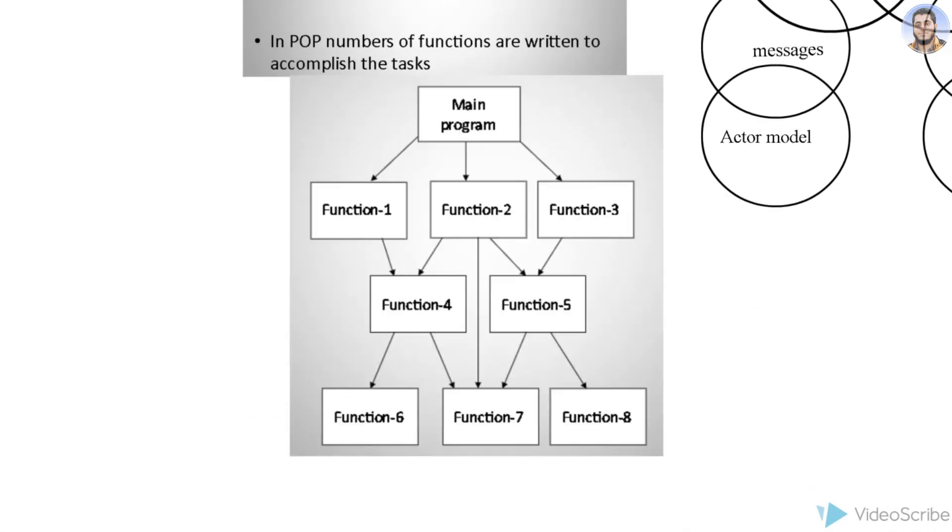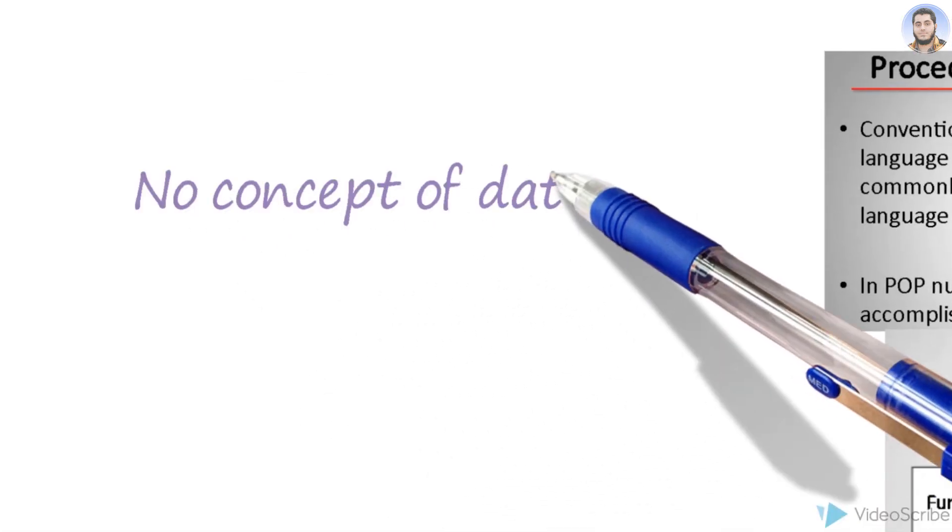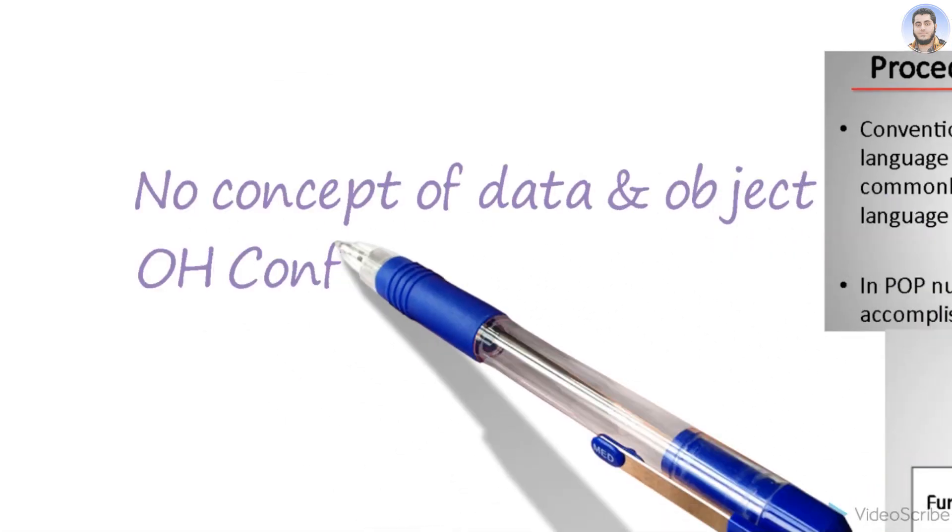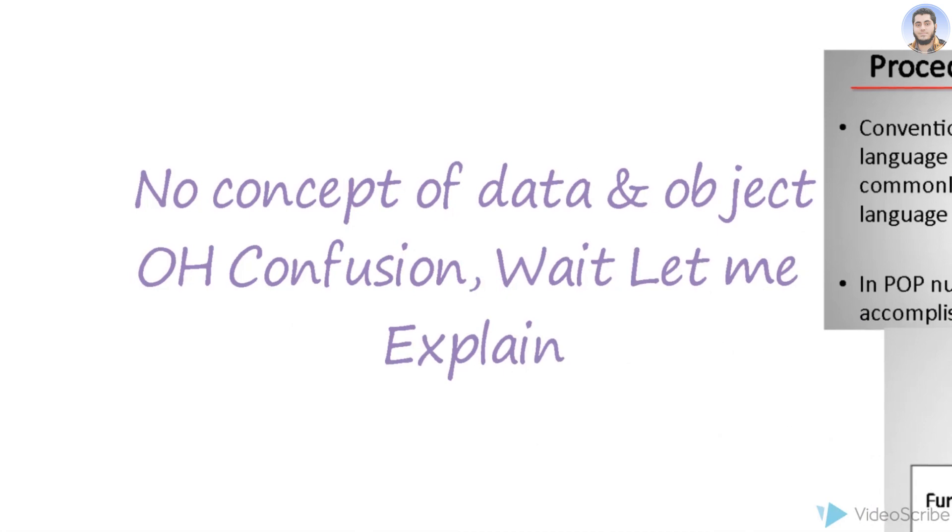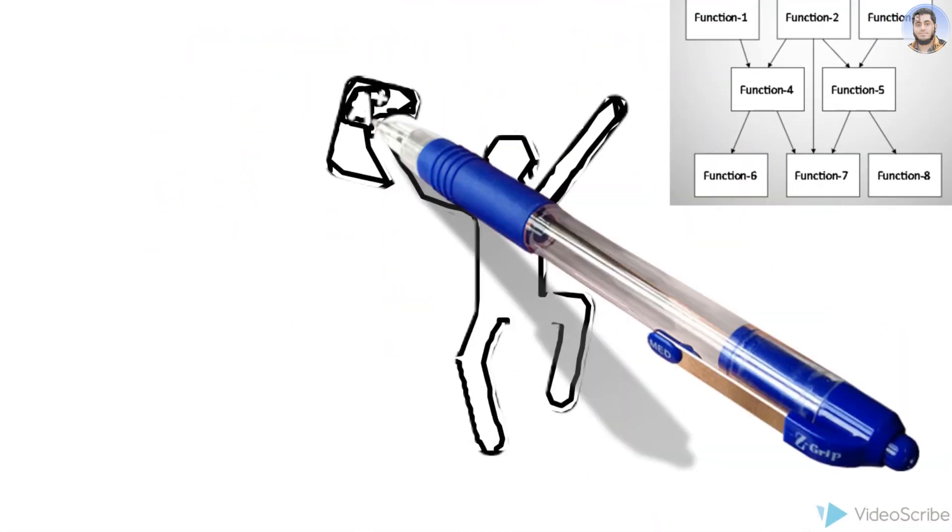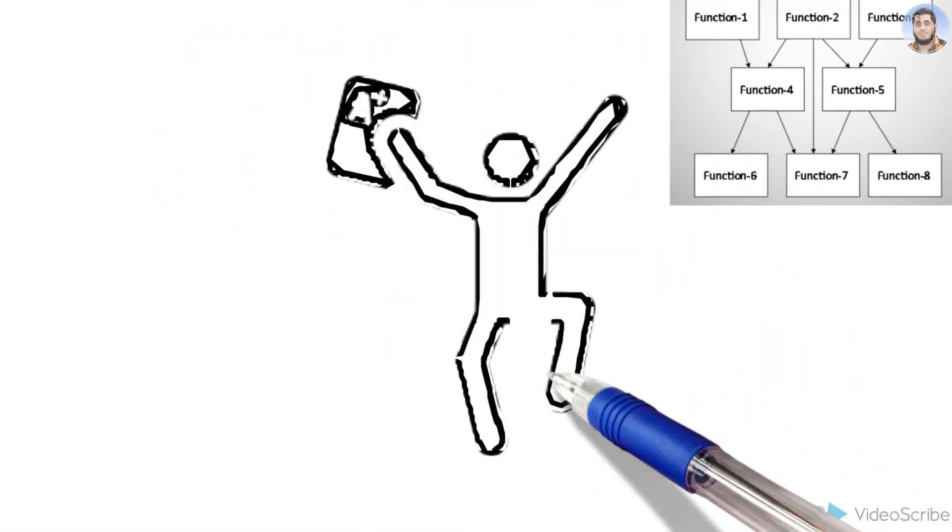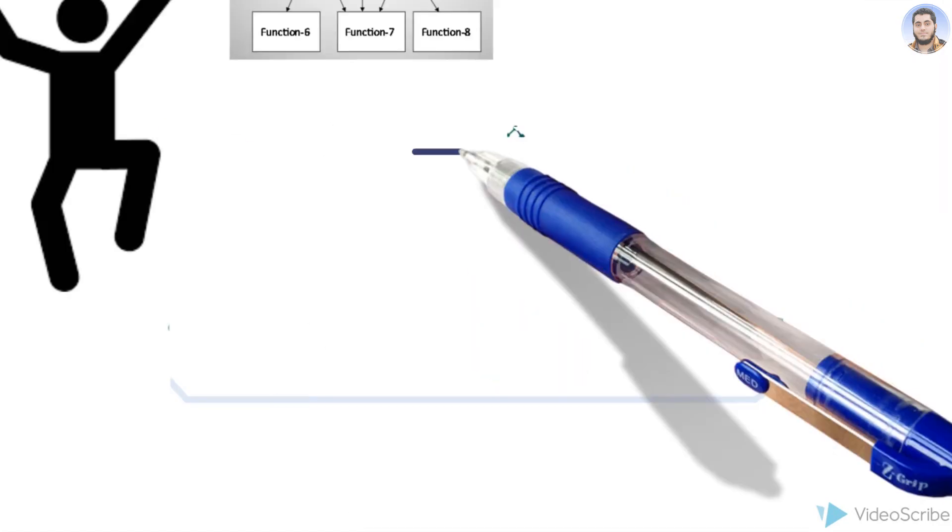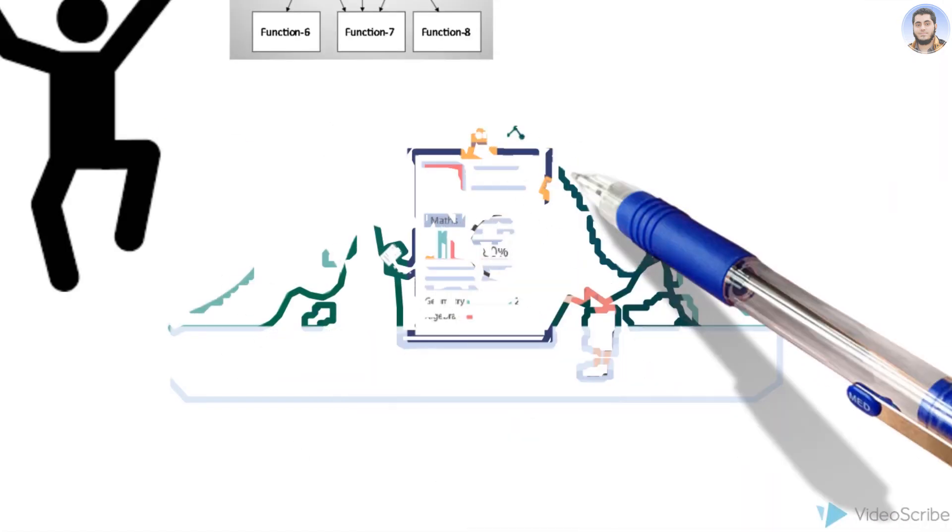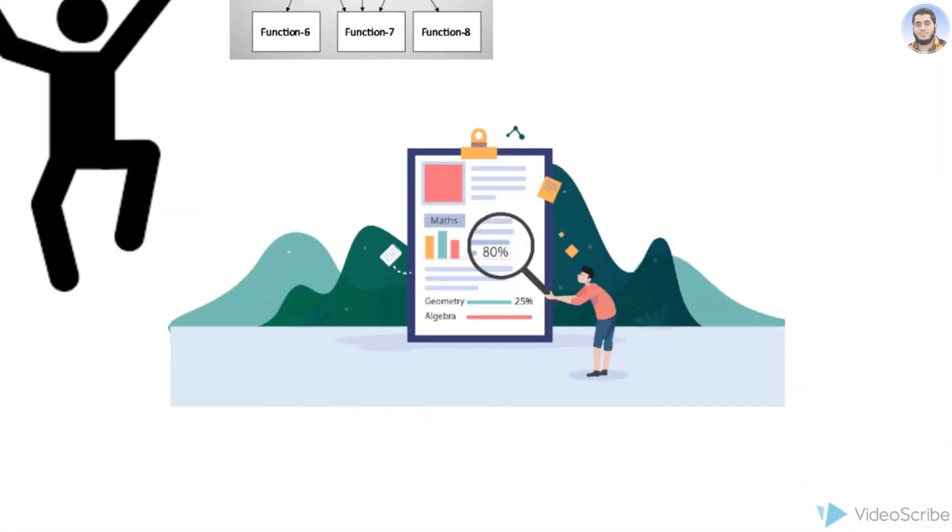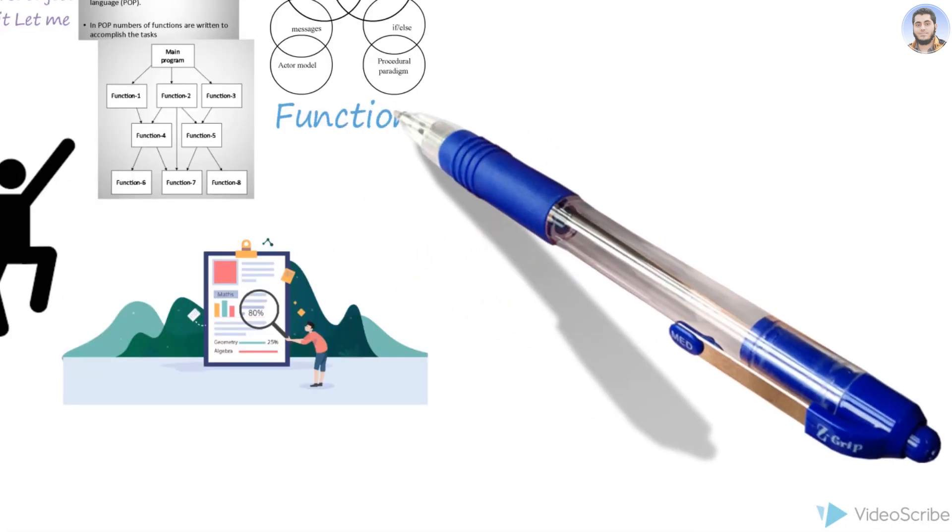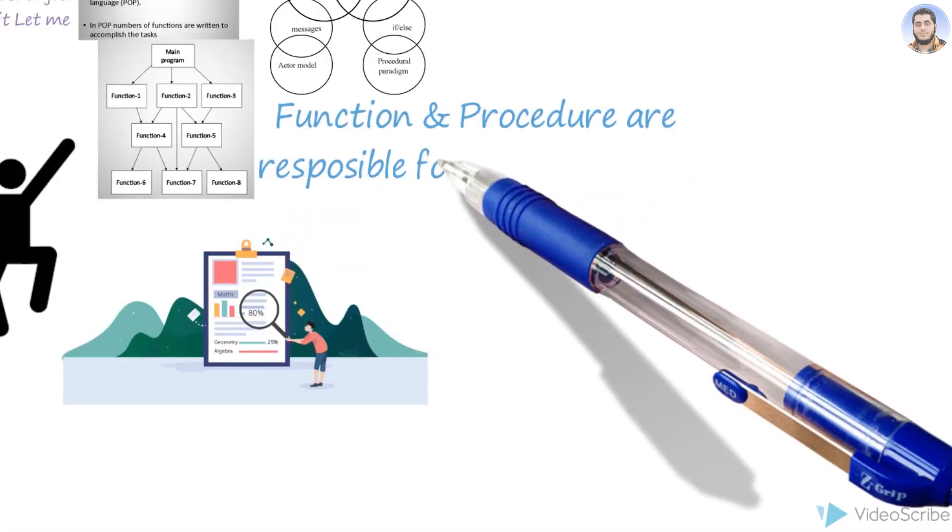Wait, let me explain. Let's suppose or imagine student marks here - marks information, student data. The student itself is data or an object. But C, being a procedural programming language, focuses on the procedure, which is the function we are using to display the marks or student information. So here we focus on who is giving us the display of marks.